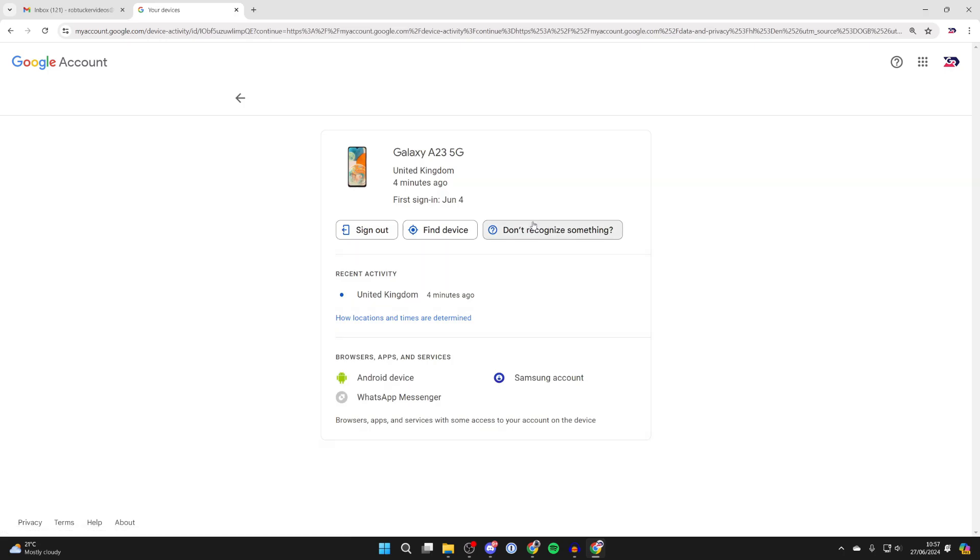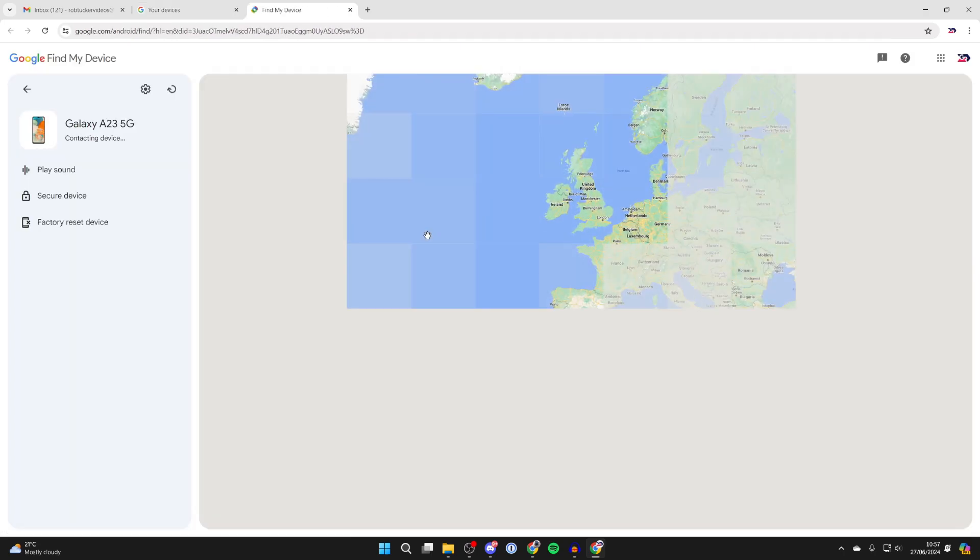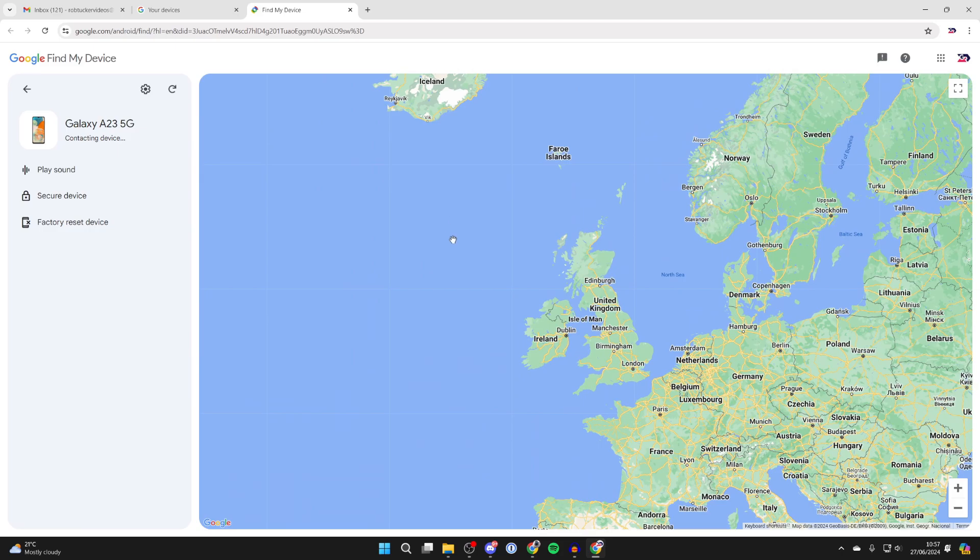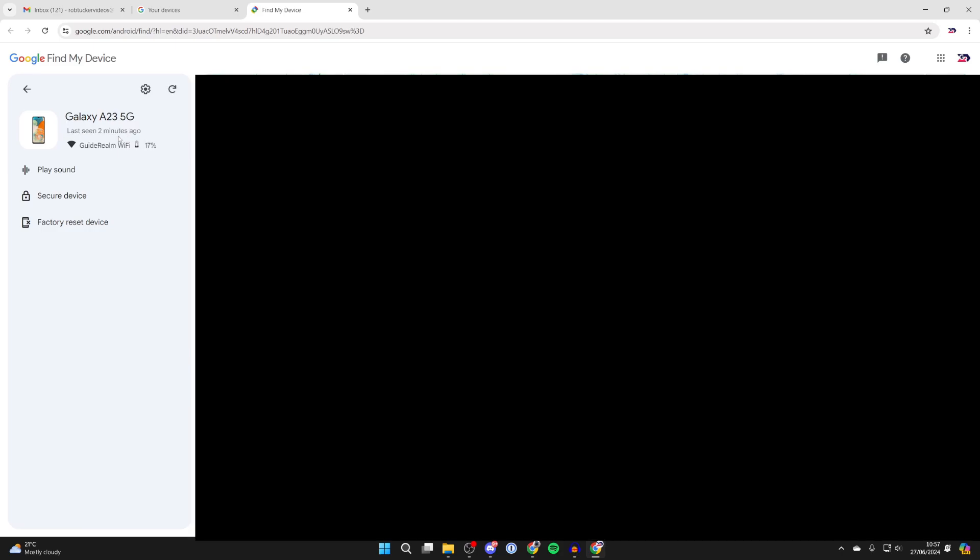And now, as you can see here, we've got the option for find device. You can click there and it will then say contacting device and it's going to track it. As you can see, it's last seen just now and I can see the location for it.